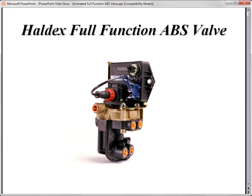This is the Haldex Trailer Air Brake System. It's a single air valve platform combined with anti-lock brake electronics.